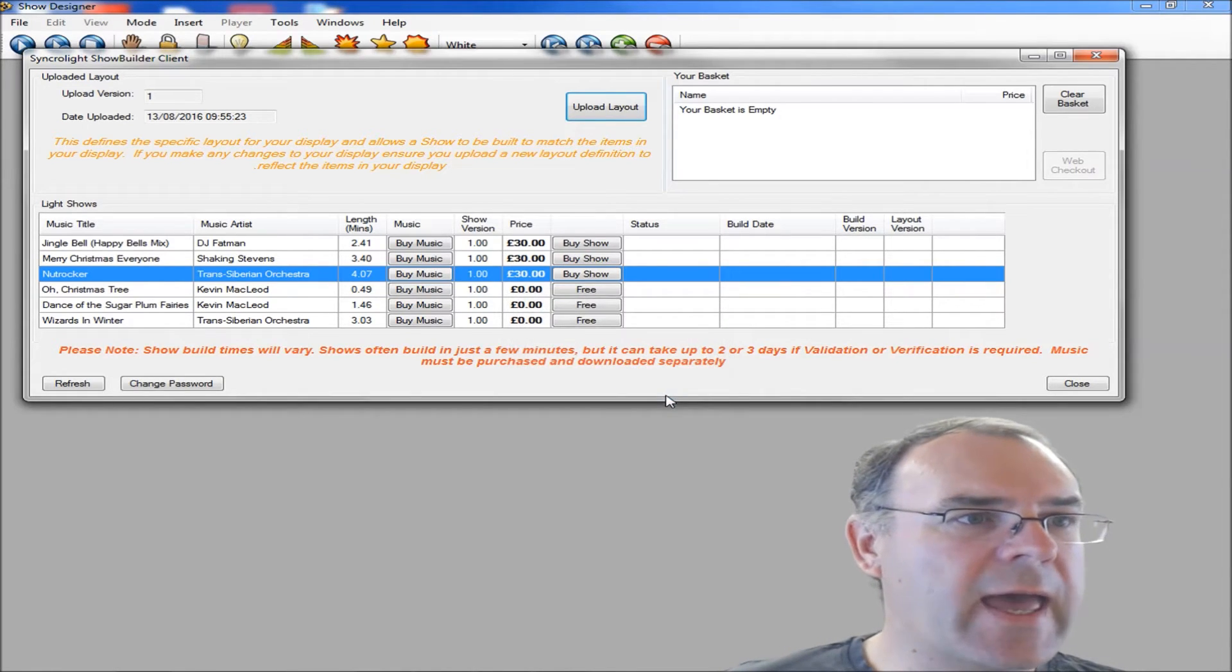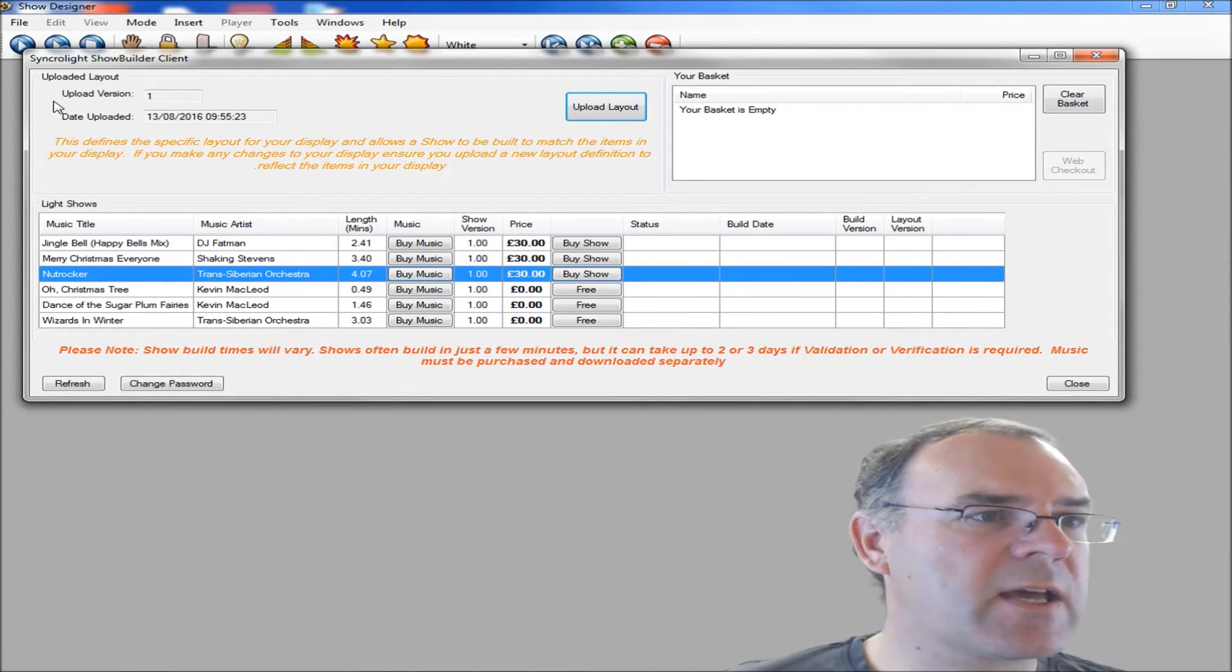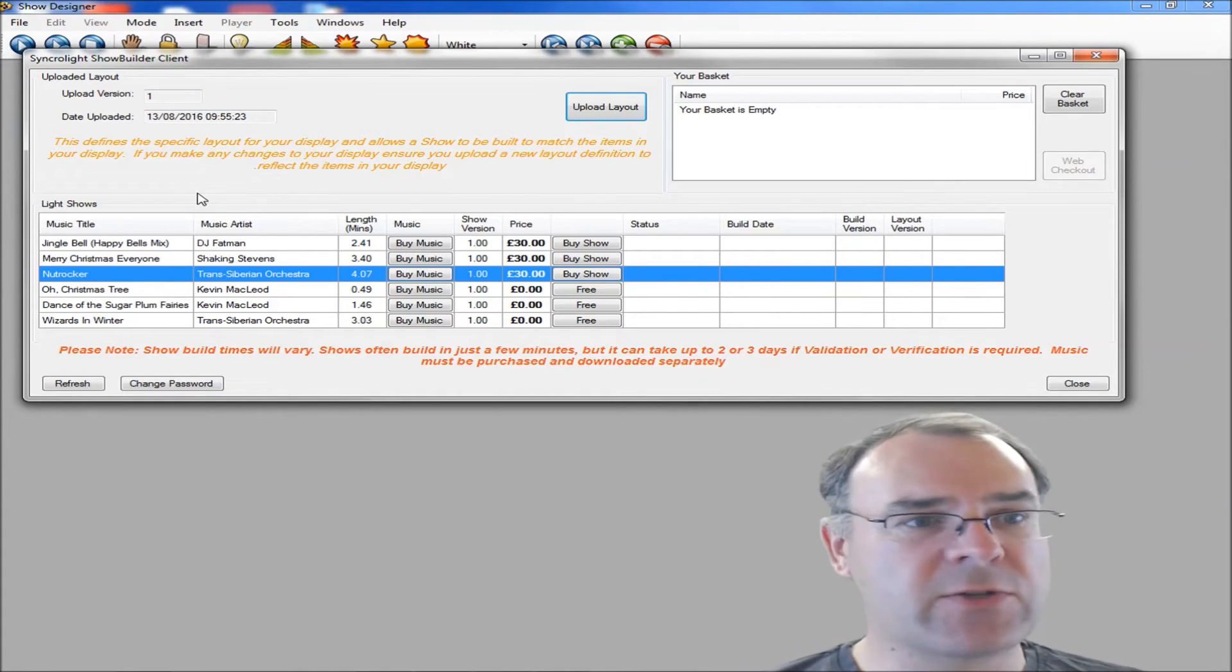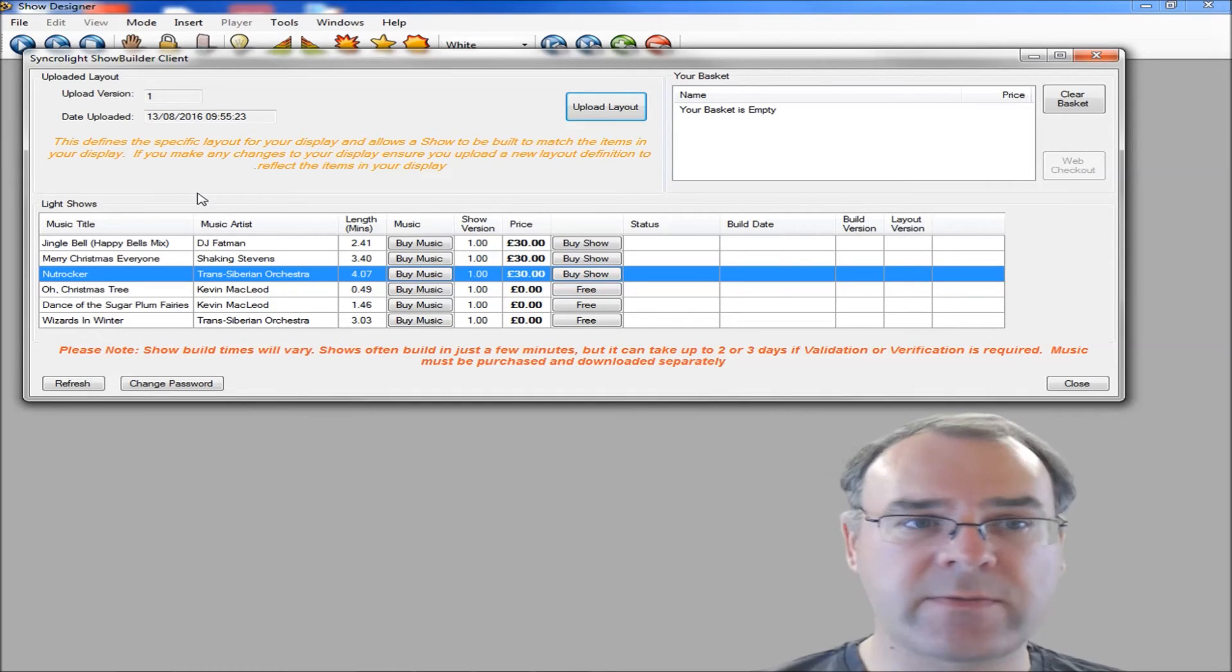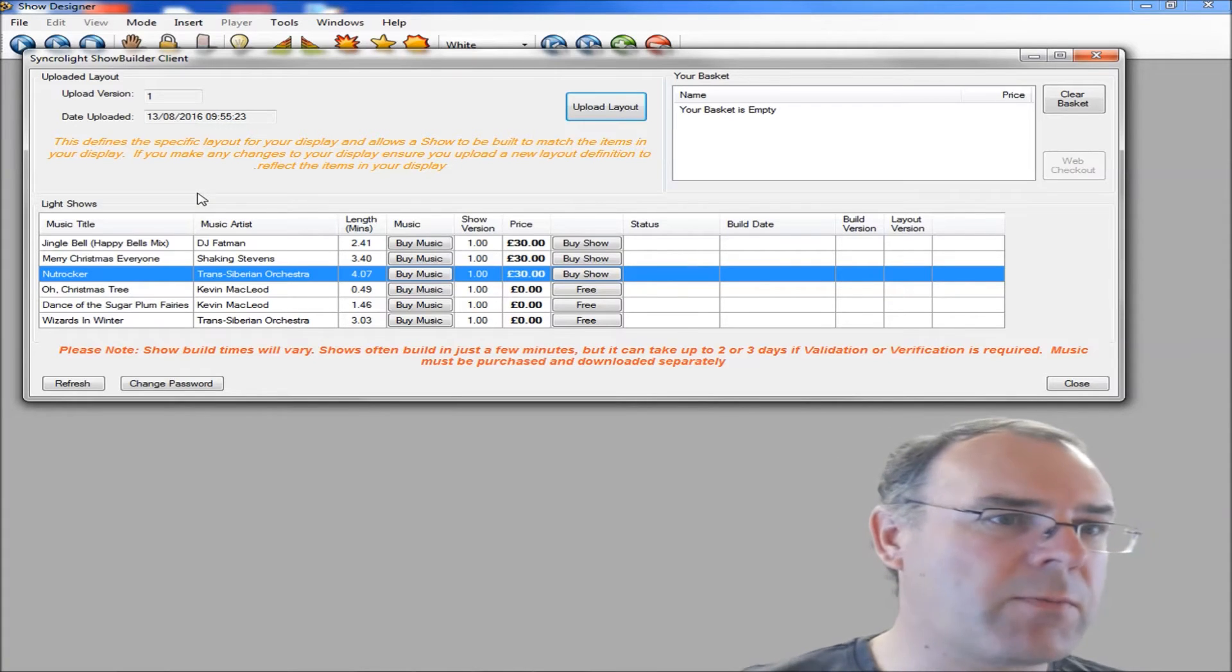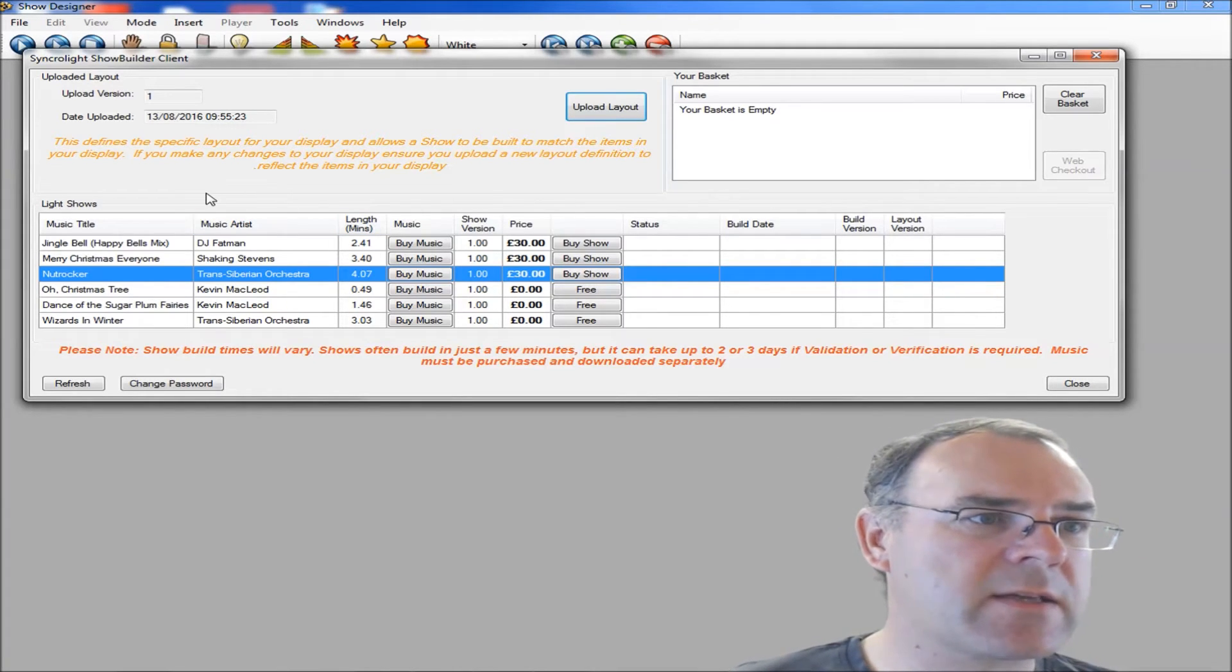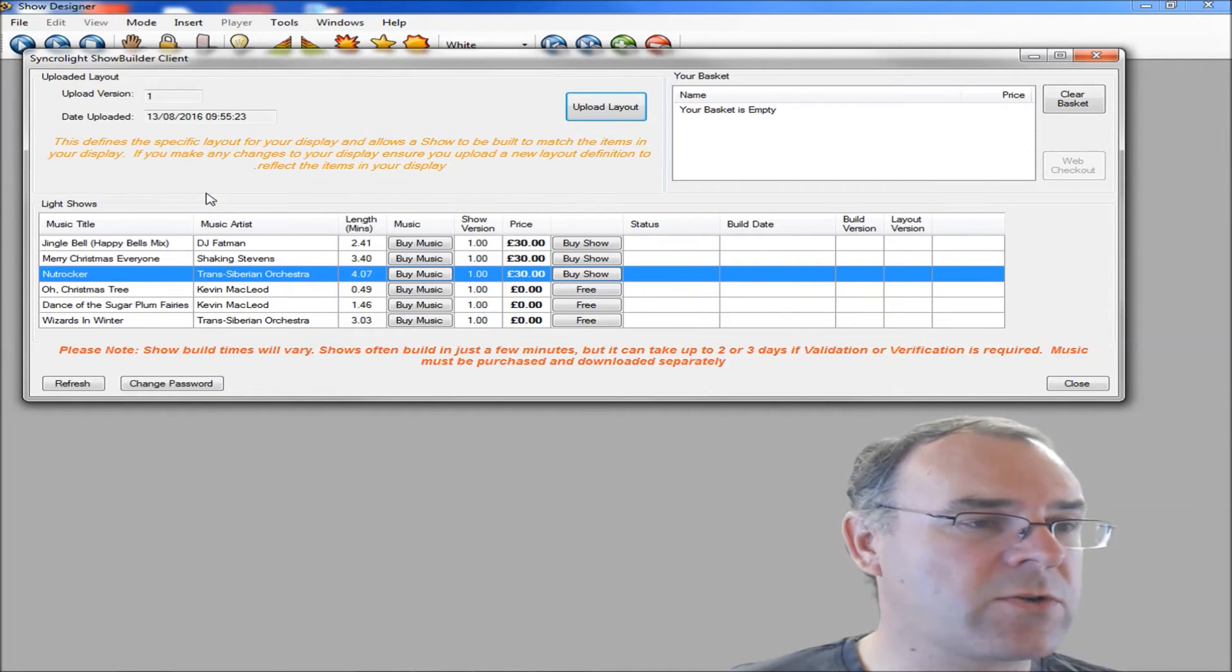If you click on OK, you'll see that now this top bit has changed, and it says you've got uploaded version number one and the date you've uploaded it. As your display changes, or if you want to try different ideas, you can upload different layouts, keep trying different ideas. There's no charge for doing that, just keep uploading, and it'll just replace the definition that we've got on your account.